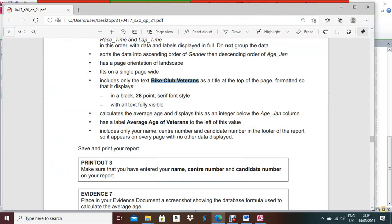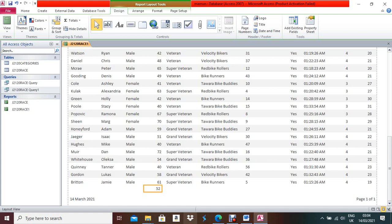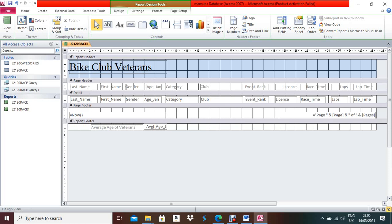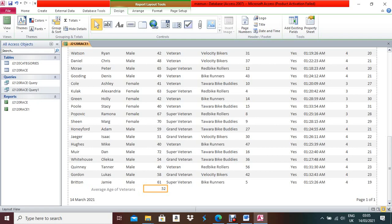Add a label for the average value. Open the report in Design View, draw a label box before the formula/average value, and write a label such as 'Average Age'. Click outside, make the label box an appropriate size, and check in Layout View how it looks.